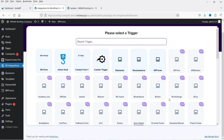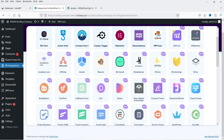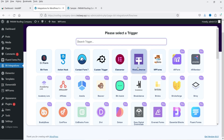Let's go to Integration and click on Create Integration. Here you will see a list of all the triggers available in the free plugin. A trigger is the point where the workflow will start. For the free version we have these triggers available, and all other triggers require the premium version. In the free version we have Bit Form, Action Hook, Contact Form, Custom Trigger, Elementor, WooCommerce, and WP Forms.